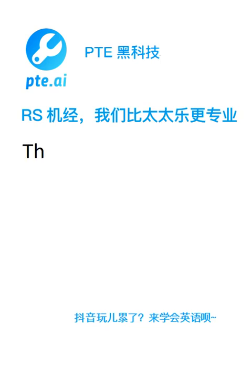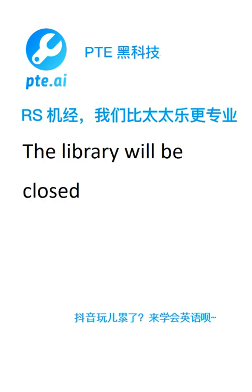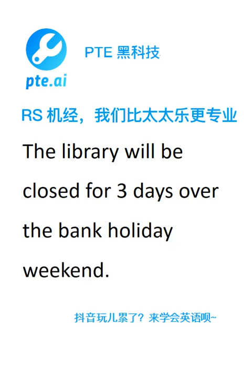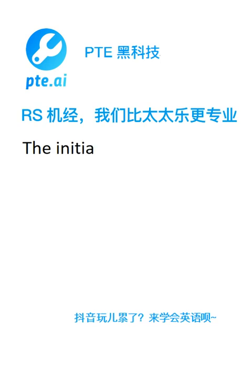The library will be closed for three days over the bank holiday weekend. The initial results are intriguing. However, statistically speaking, they are insignificant.